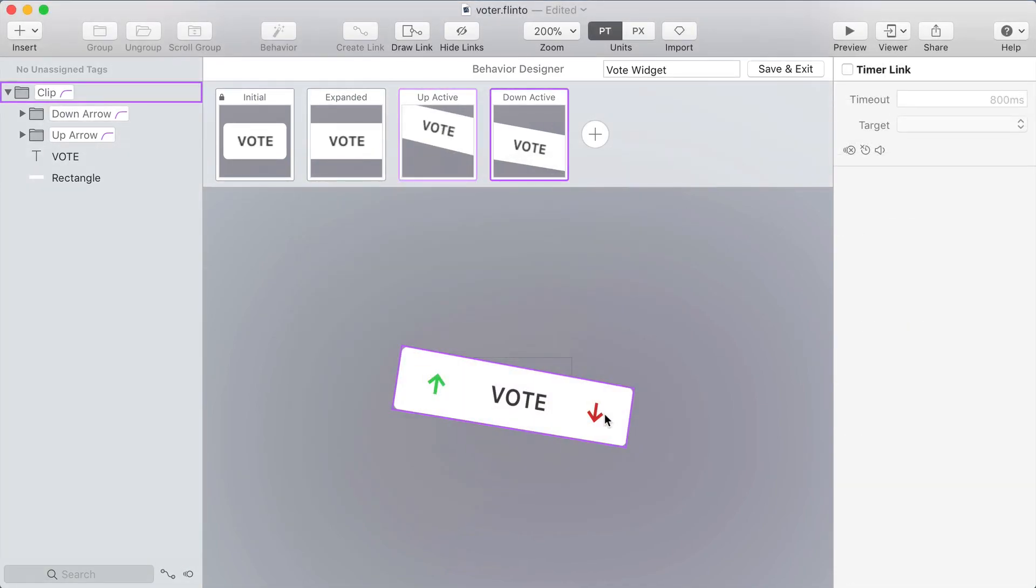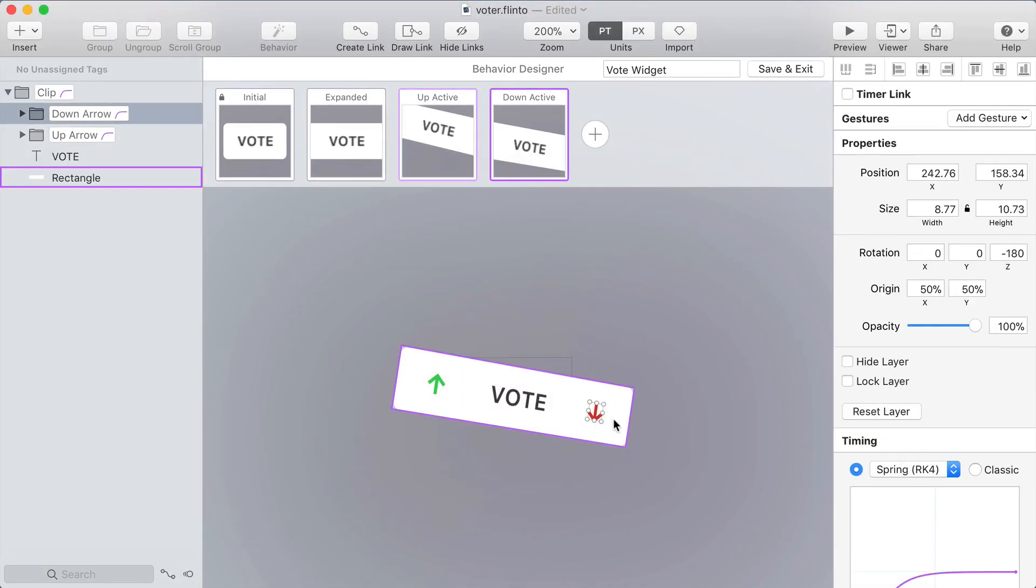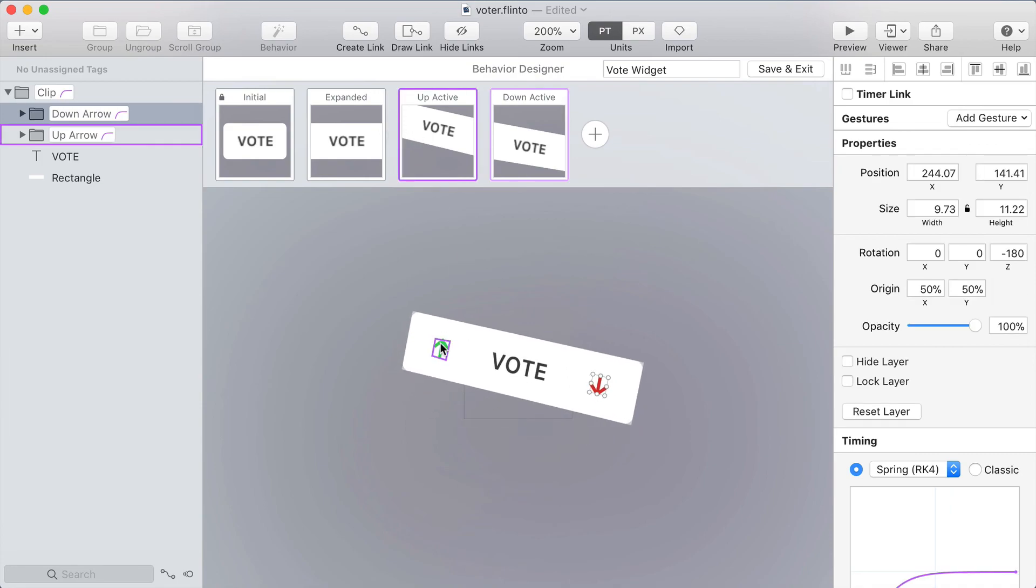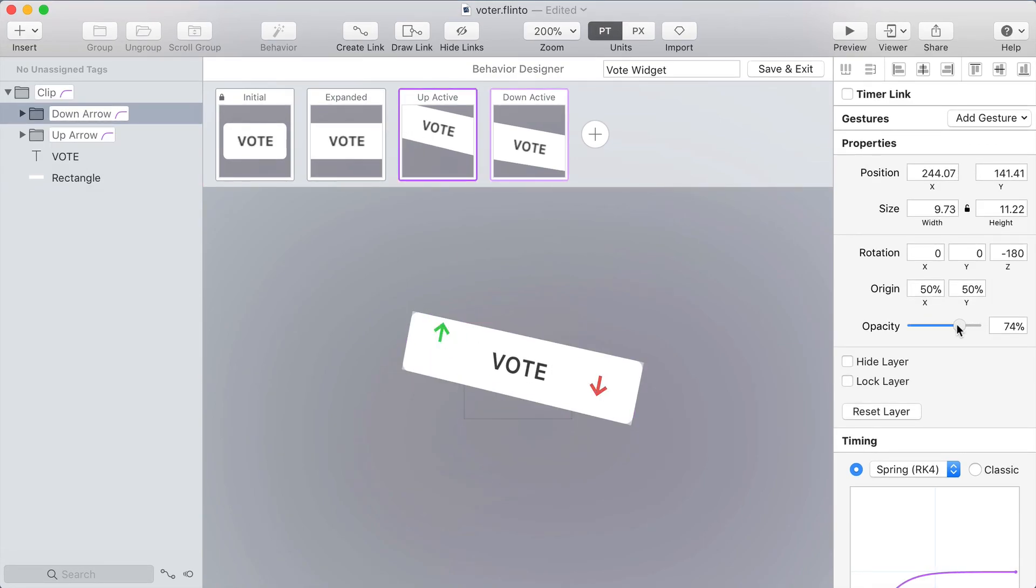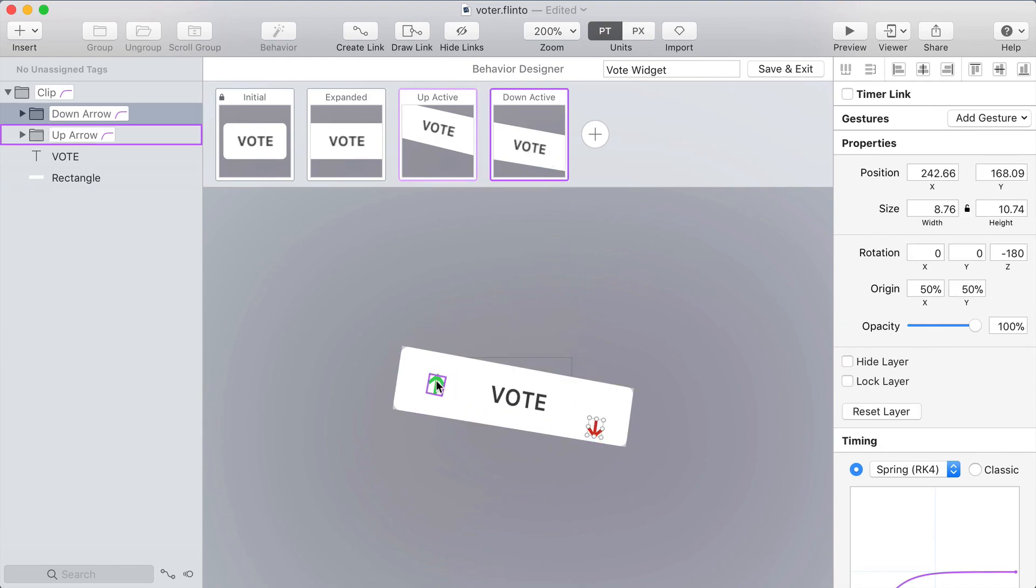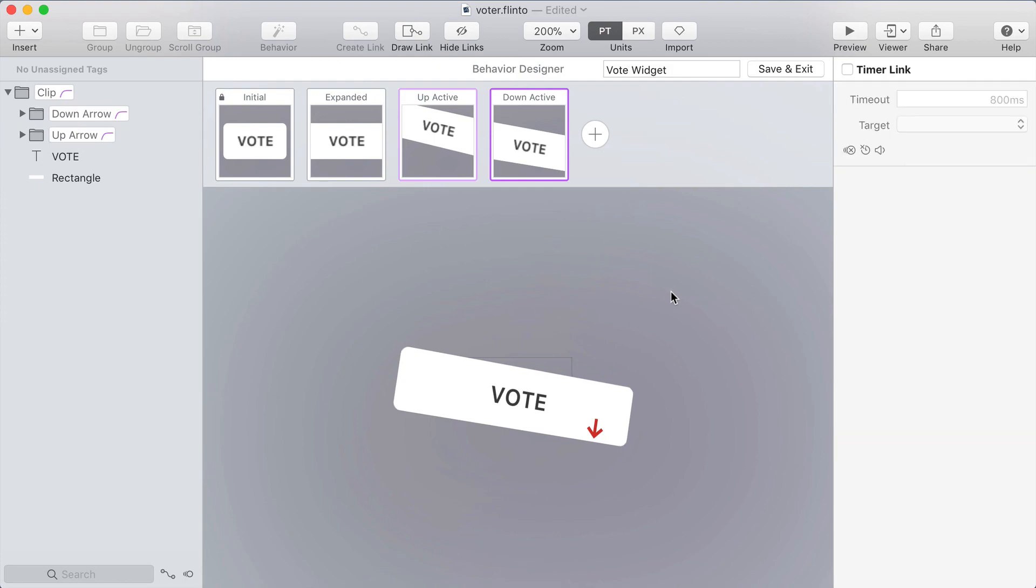Now let me try something else. I'm going to move the red arrow down in the down active state and the green arrow up in the up active state. And how about if I fade out the opposing arrow in the up active and down active states. Let's see how that looks in the preview.